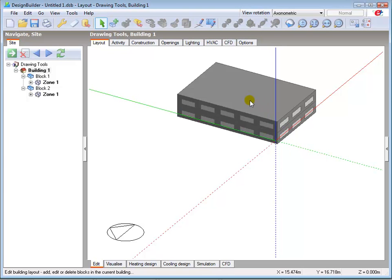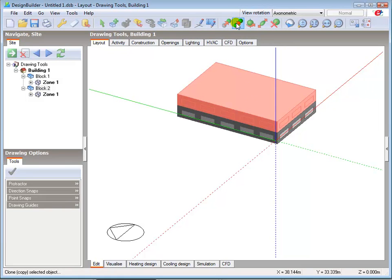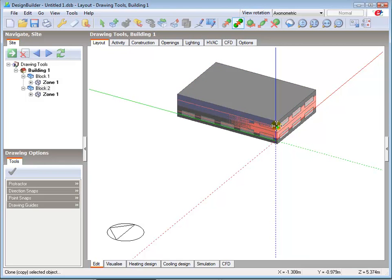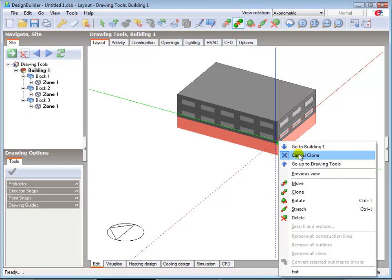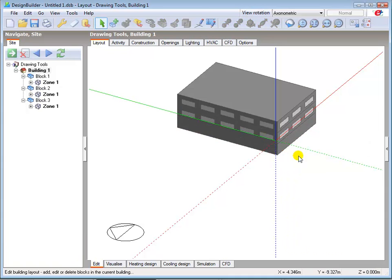Select Block 2, select the Clone tool, left click to select the handle point, move the cursor to the destination point for the cloned item, and left click to confirm the copy. Then cancel the clone command and press Escape to cancel the highlighting. Note that there are now no windows in the cloned object, as it's below ground level and Design Builder recognises this, automatically adjusting the adjacent condition to underground.